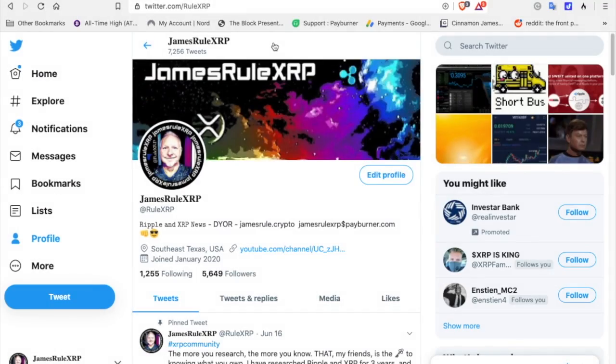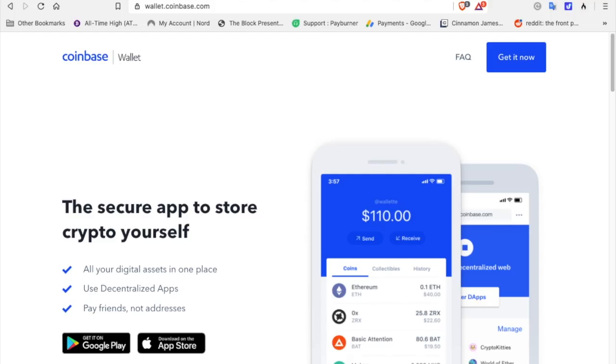Hey everybody, welcome back to the channel. James Real XRP, Twitter at Real XRP. Real quick video. Some people have been asking me how do you attach the Coinbase wallet to your Unstoppable Domain or your dot crypto? Well, the first thing you have to do is you have to get the Coinbase wallet.